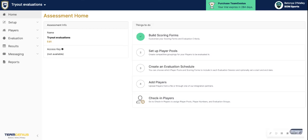Let's take a look at player pools in Team Genius. Player pools, when we're talking about Team Genius terms, are a group of players to be ranked and rated against each other.